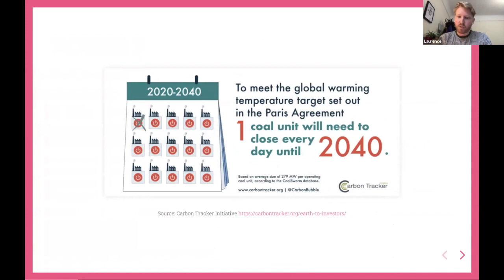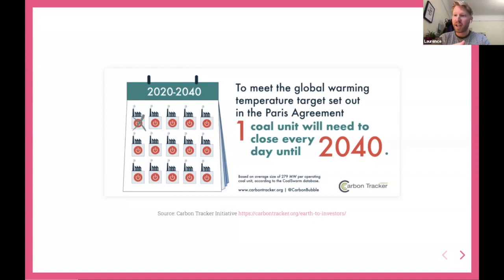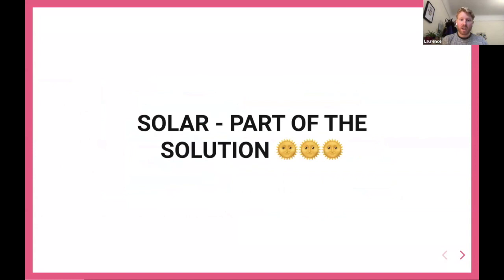At Carbon Tracker, a financial think tank where I used to do data science around power infrastructure, we were trying to convince the financial community and investors that money invested into fossil fuel companies was a bad bet — that the assets would ultimately be stranded and undercut by cheaper alternatives. We contrasted that economic reality with the climate science reality that we need to go to net zero. One of the stats: to reach the Paris Climate Agreement goals, a coal unit needs to close every single day for the next 20 years, and we are not currently on track for that.